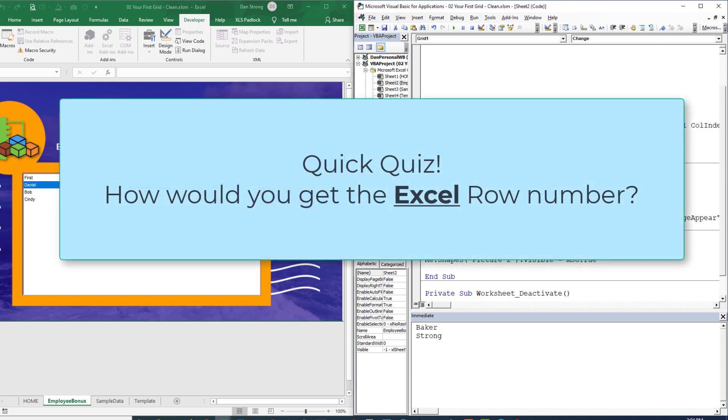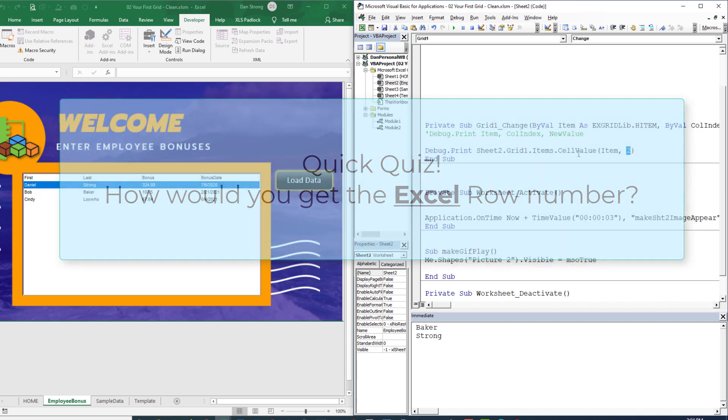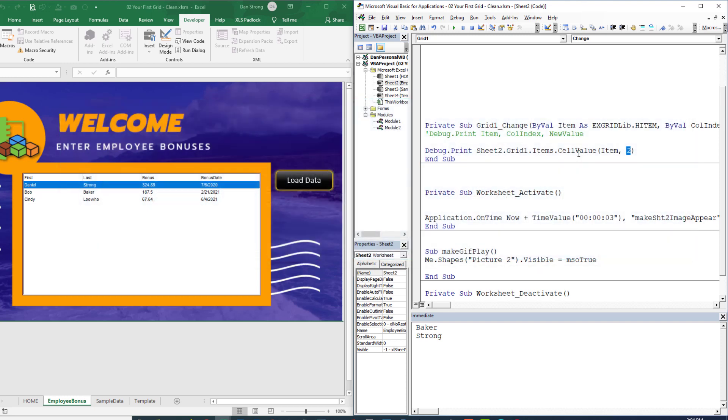All right, so quick quiz for you. So how would we get the row number from the Excel sheet that we hid inside the grid? Think about it. Right, it would be instead of column two, which is the last name, it would be column zero. Now even though we can't see it, it's still always there. So now we're going to ask it what the Excel row number is every time we make a change.